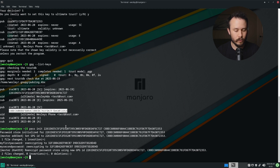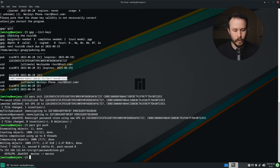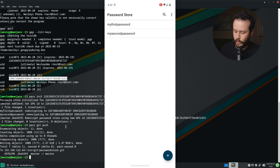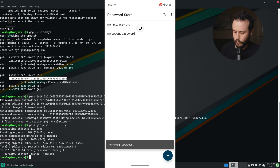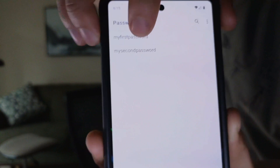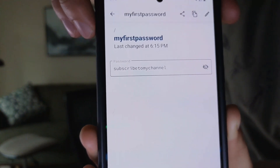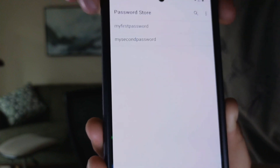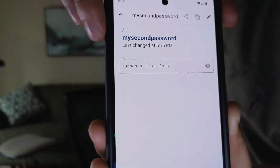Now I'll re-synchronize by pushing the changes up to my server, then pull the changes onto my phone. I'll go to the Password Store app, pull down to re-synchronize, tap on a password, and it'll show me the password contents now. I hope this video has been helpful and informative. If you have any comments or questions, be sure to leave them in the comments section below, and I hope to see you in the next video.